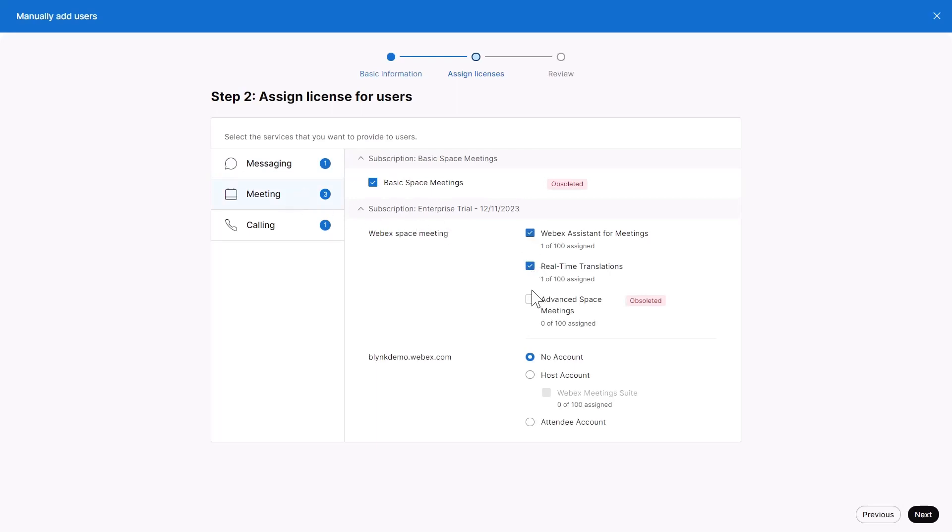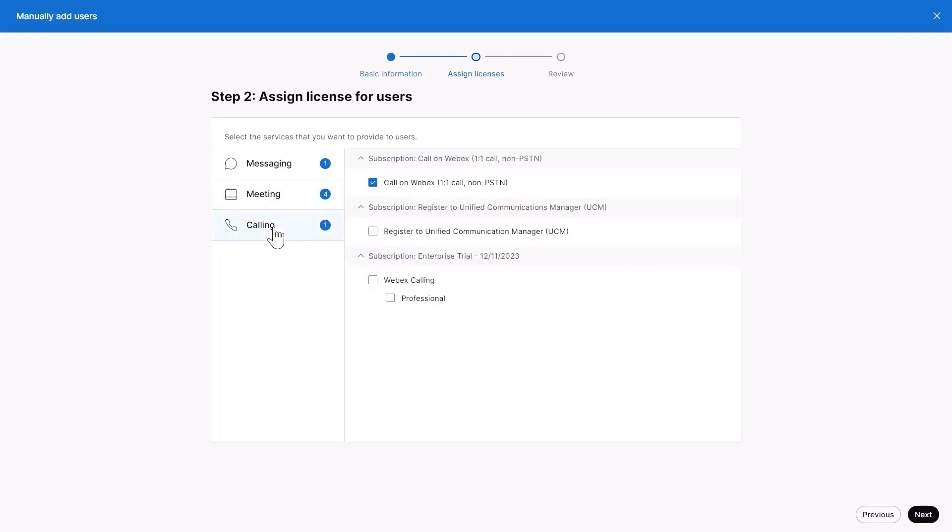If you have multiple subscriptions, choose which subscription supplies the licenses and click Next.